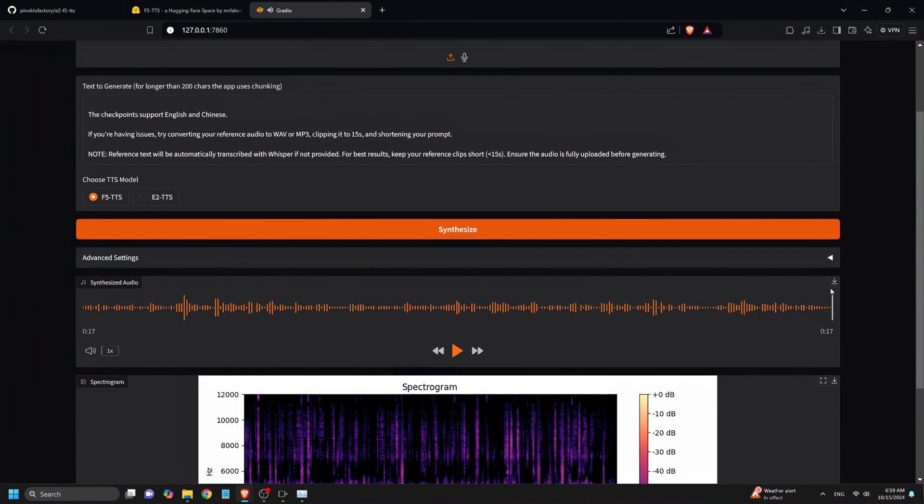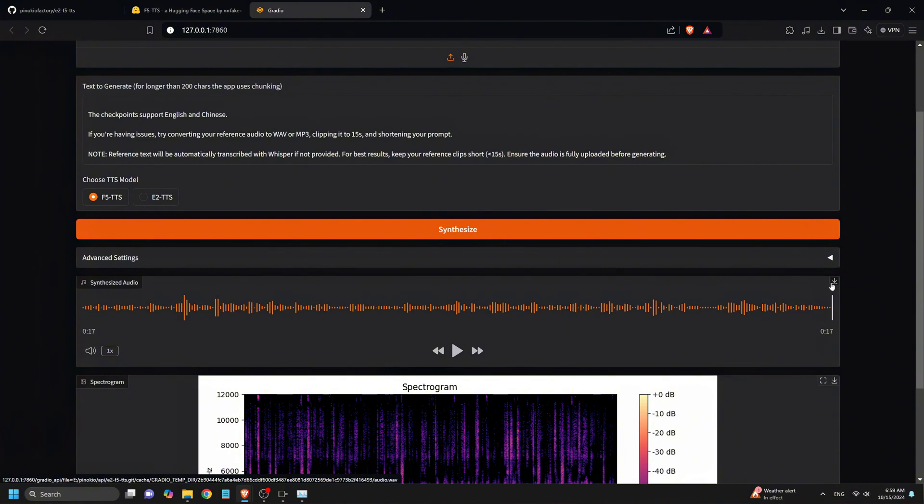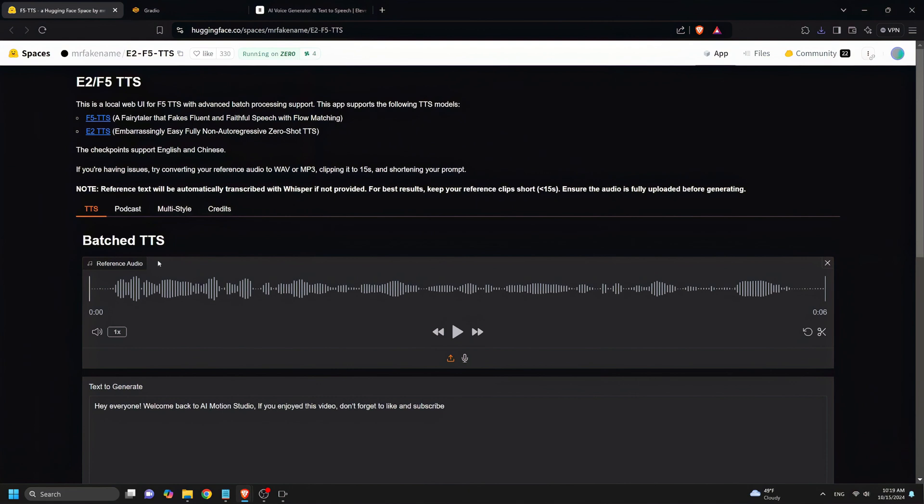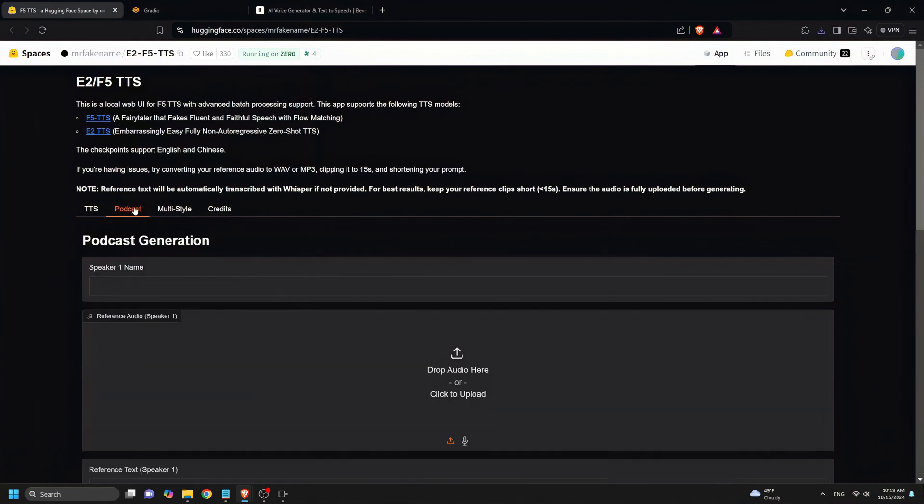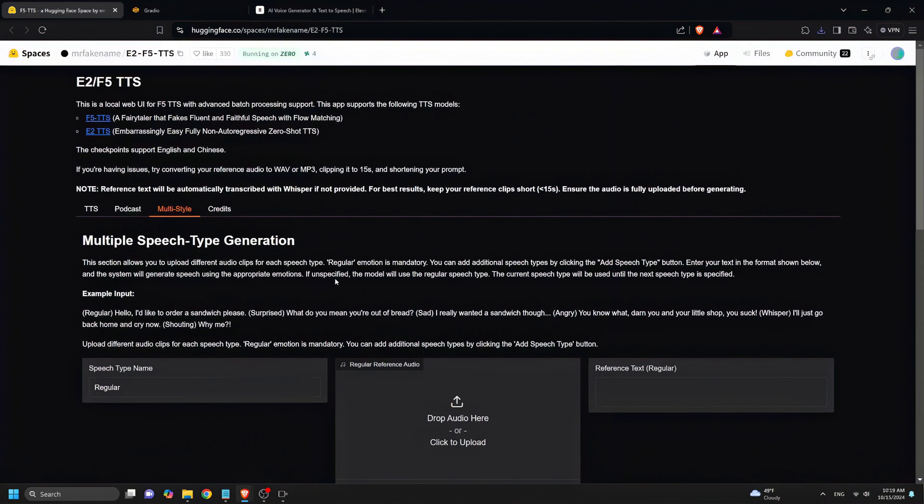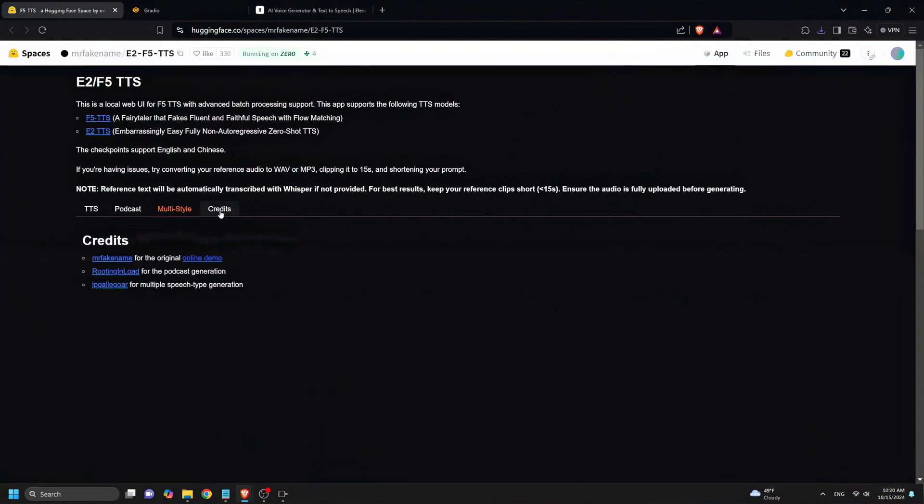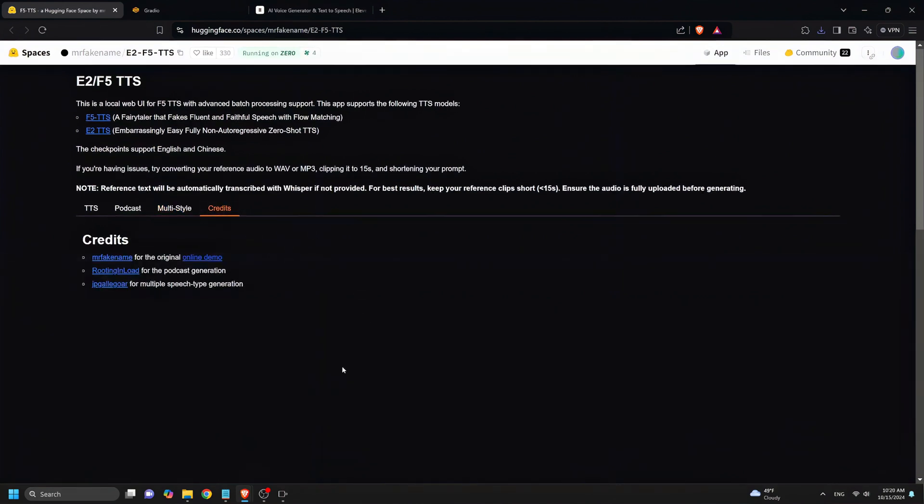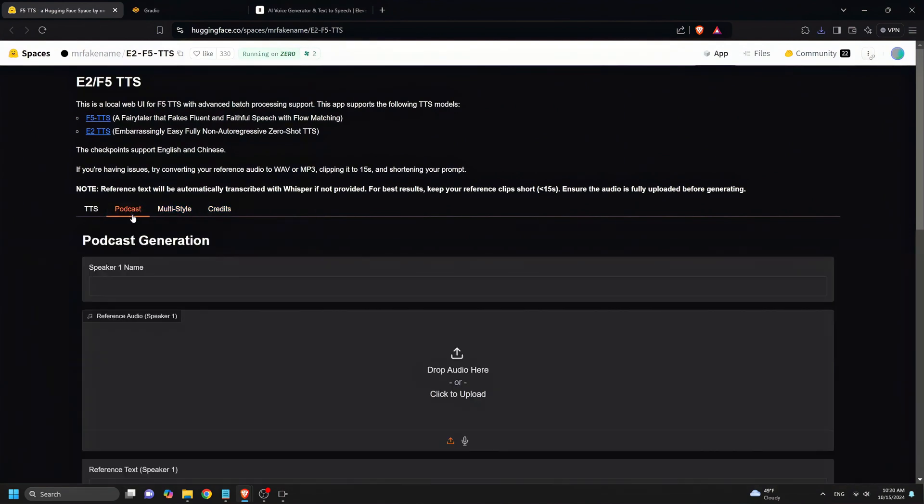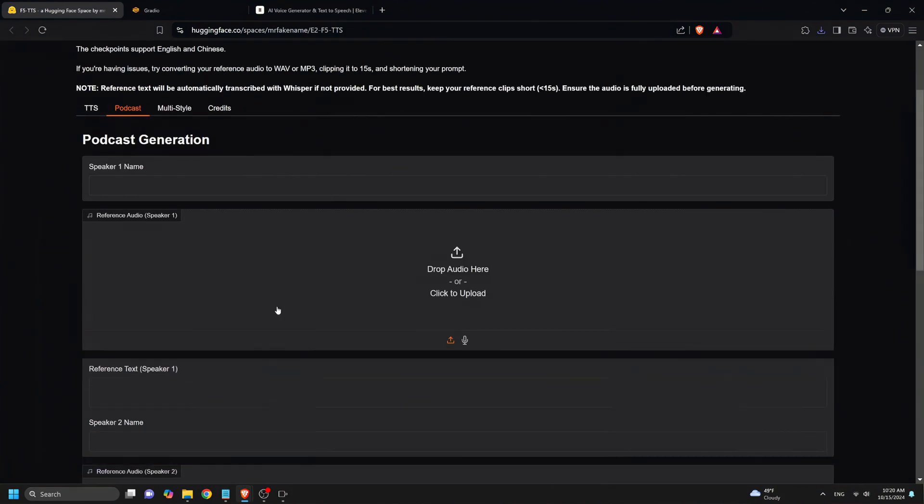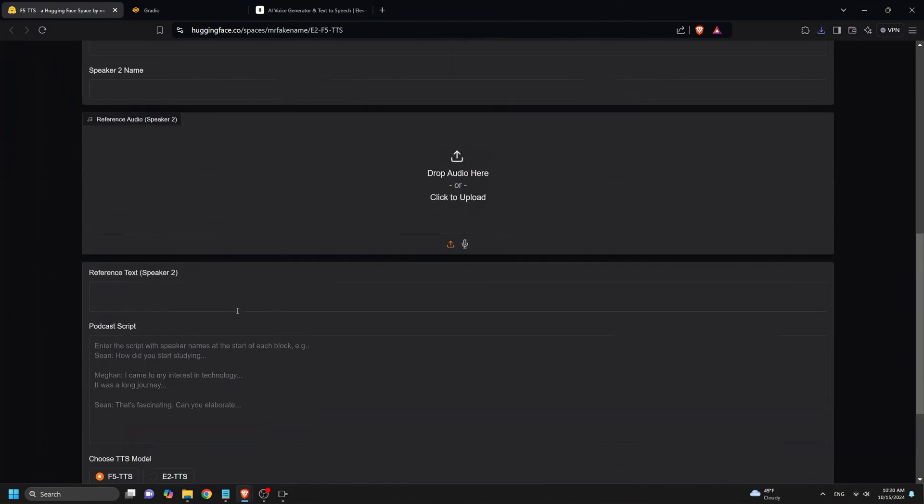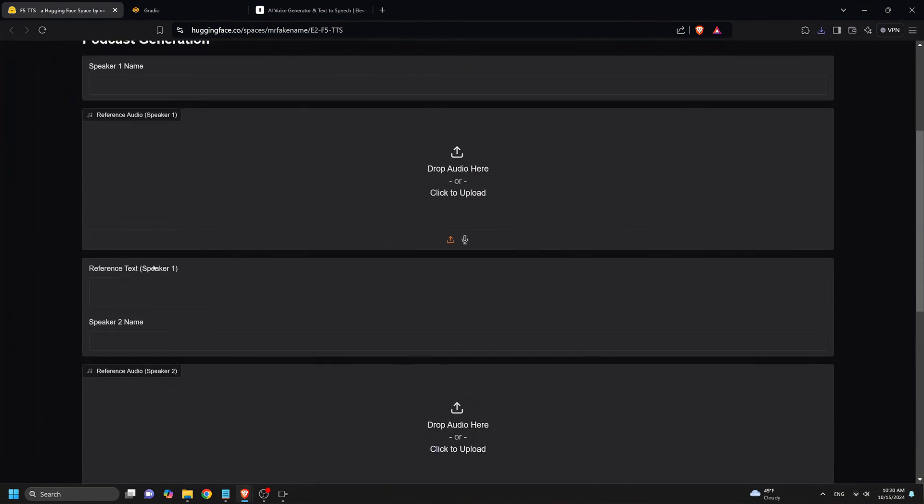As you can see, F5TTS still has some ground to cover before it can compete with Eleven Labs text-to-speech capabilities, which I believe is currently the best in the AI landscape. For now, I will recommend using F5TTS for shorter voiceover projects such as YouTube shorts, game avatar voices, or brief commercials. But when it comes to more complex, professional-grade voiceover projects, Eleven Labs remains the top choice in my opinion.